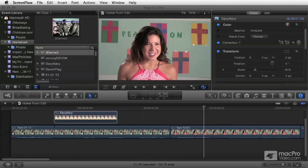And finally, how to use the animation controls to do keyframing for all different types of effects and how to view those keyframes and manipulate them over time. So let's get started.